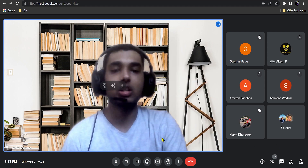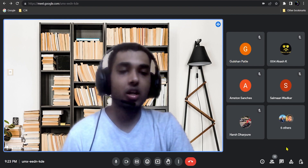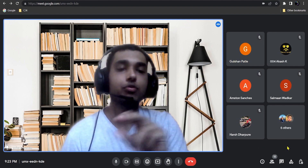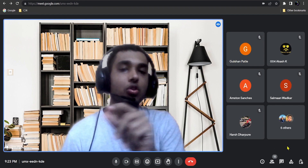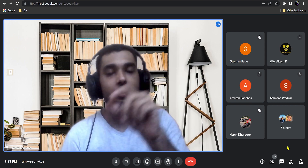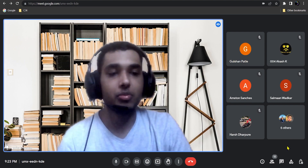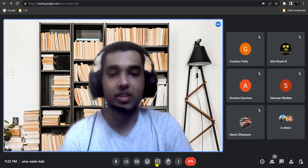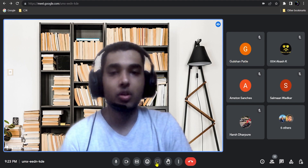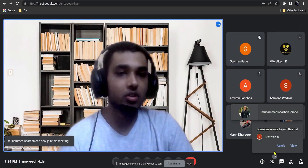Later I'll write down all the things to remember — like top view rectangle plus front view circle means cylinder, and so on. For now let me proceed to the PDF.